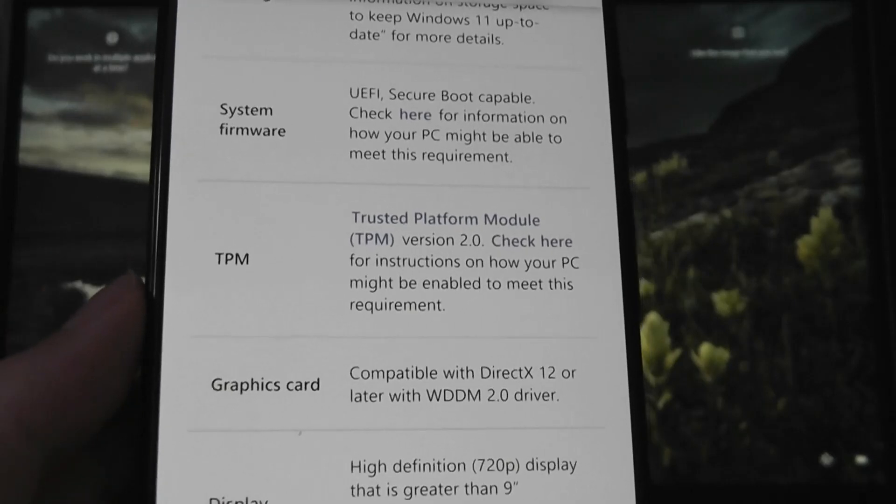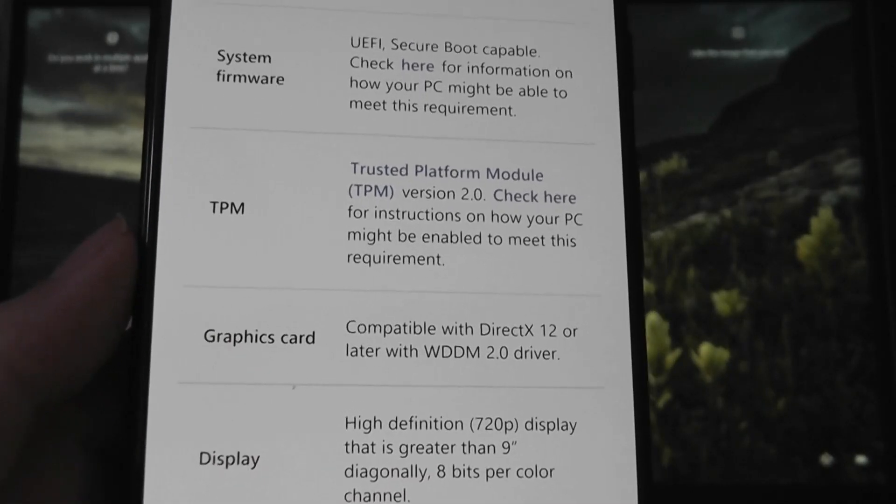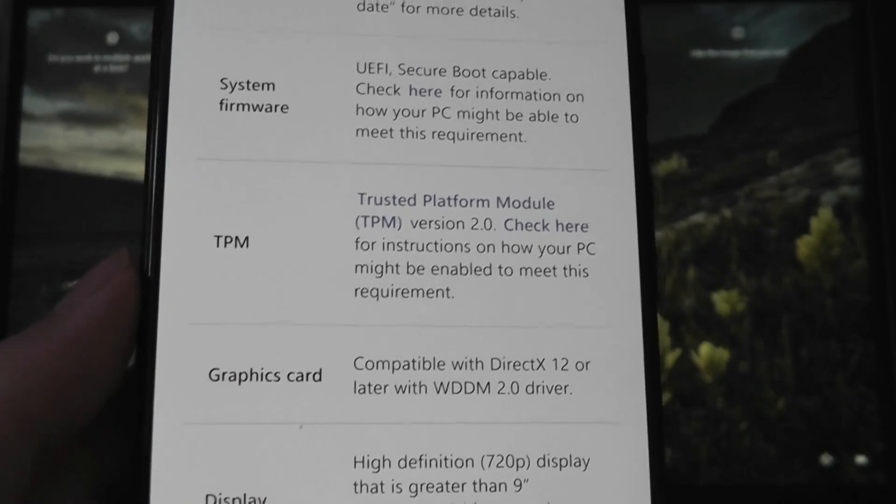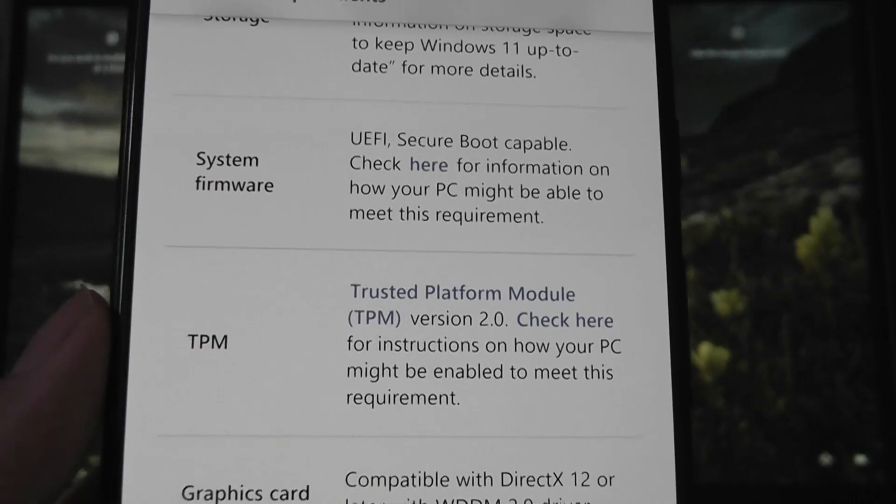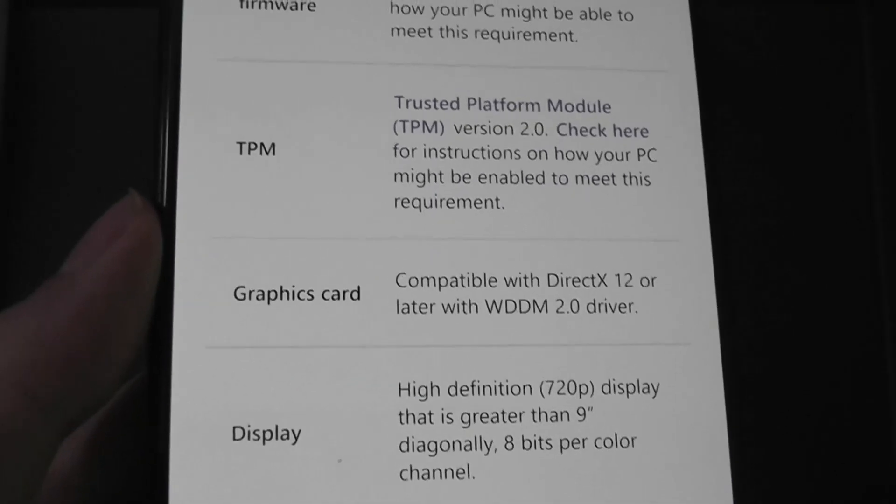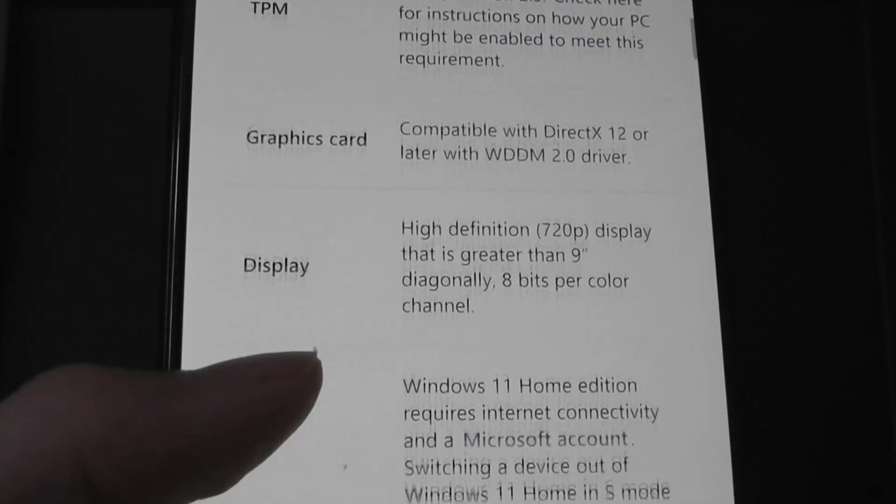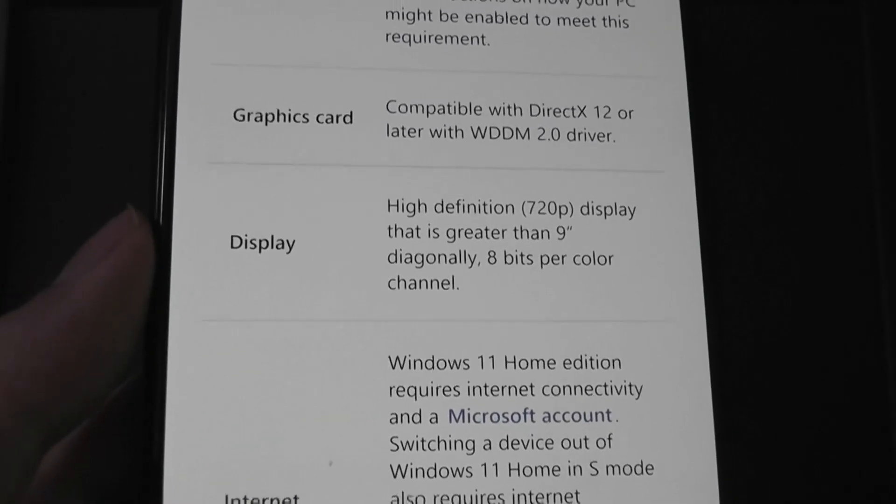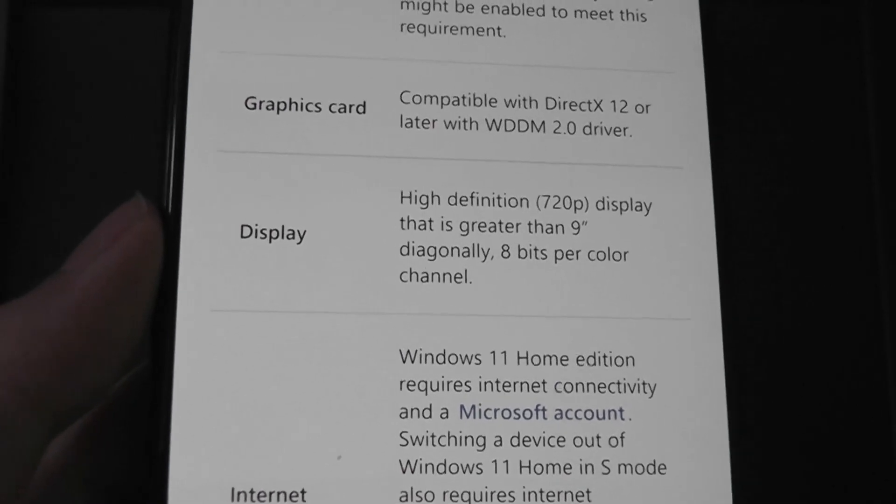As part of newer security regulations, Microsoft is also suggesting now for the computer to have secure boot capable, as well as having TPM version 2.0, as well as a display that is at least 720p.